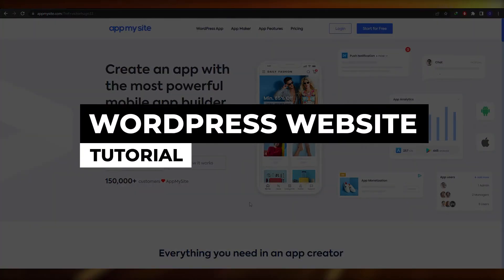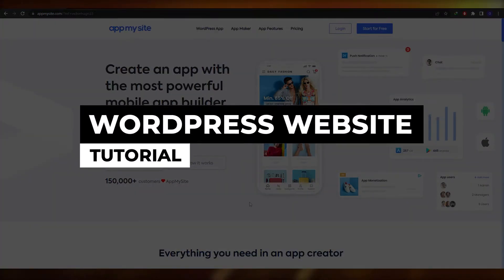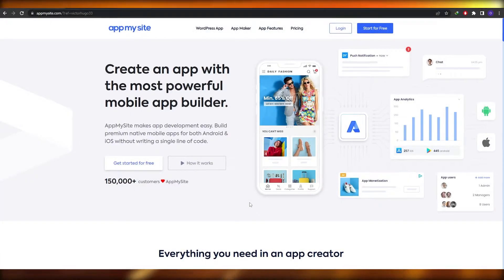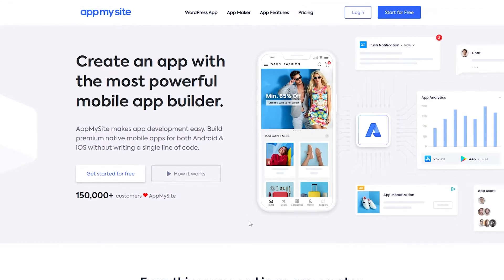WordPress website to Android application. Hi guys, welcome back to another video. In this video I'm going to be telling you how you can create your WordPress website and how you can turn it into your mobile application. So having said that, let's just jump into the video.